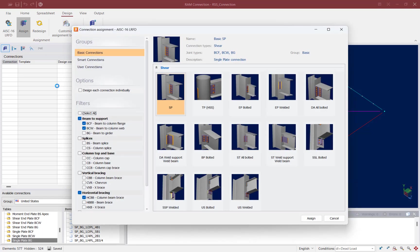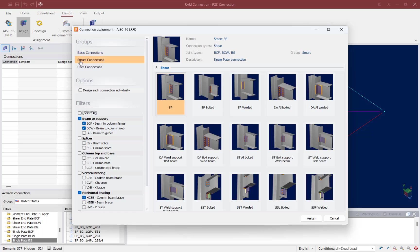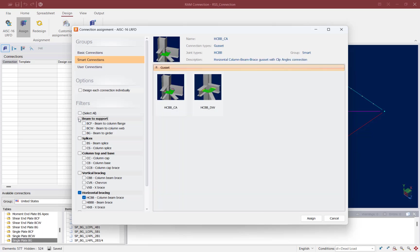Now within the connection assignment dialog we're going to ask the program to assign a smart connection. So all vertical or horizontal gusset connections are considered smart connections. We're also going to ensure that the horizontal column beam brace templates are selected and then we're going to select the appropriate template according to how we would like to detail this connection.